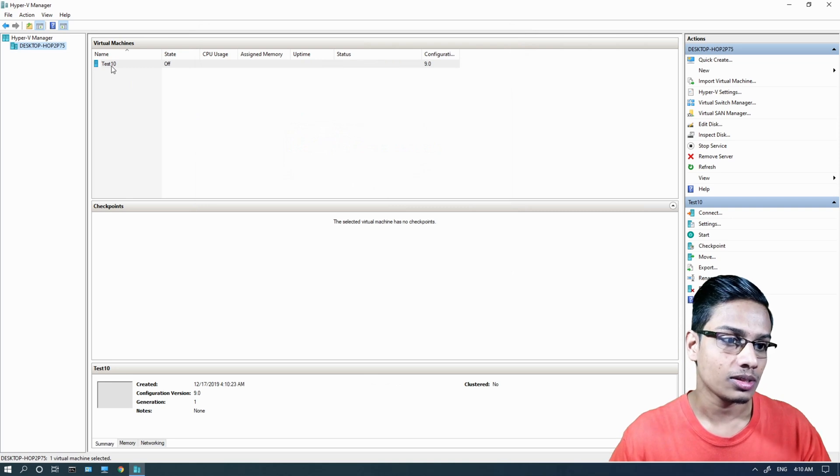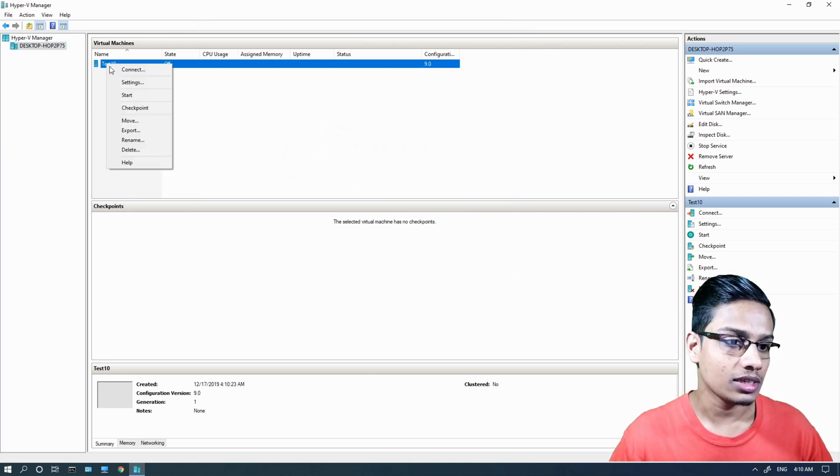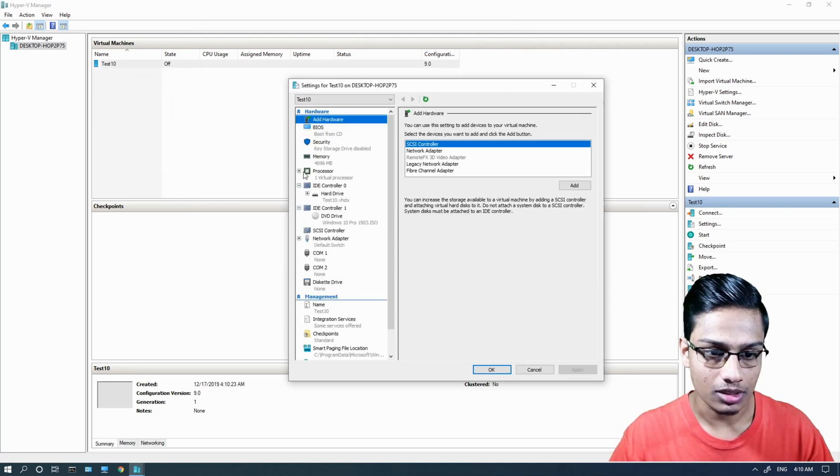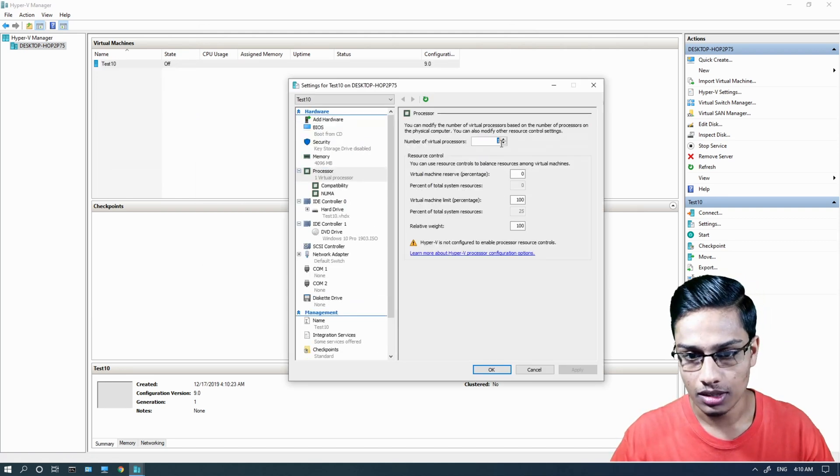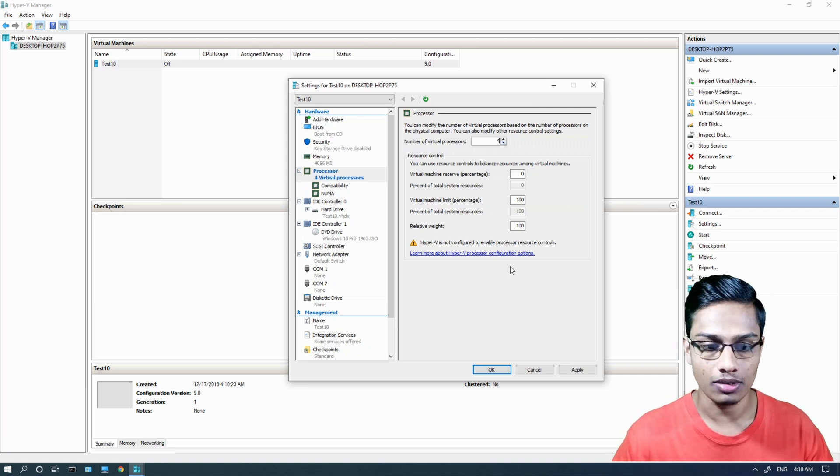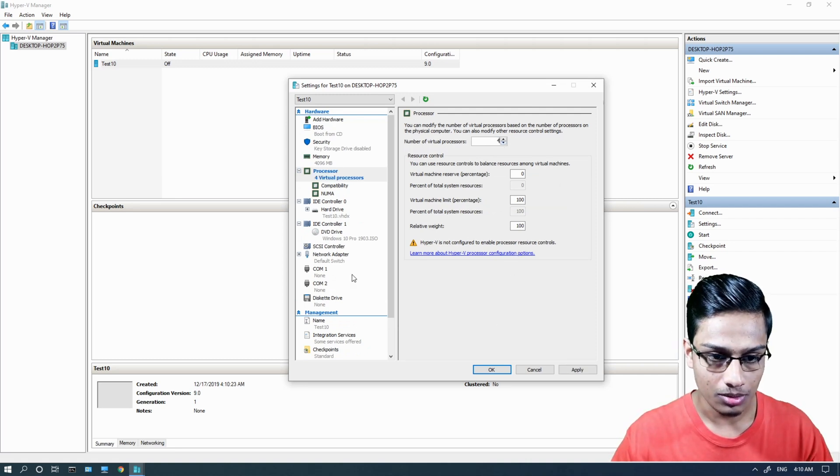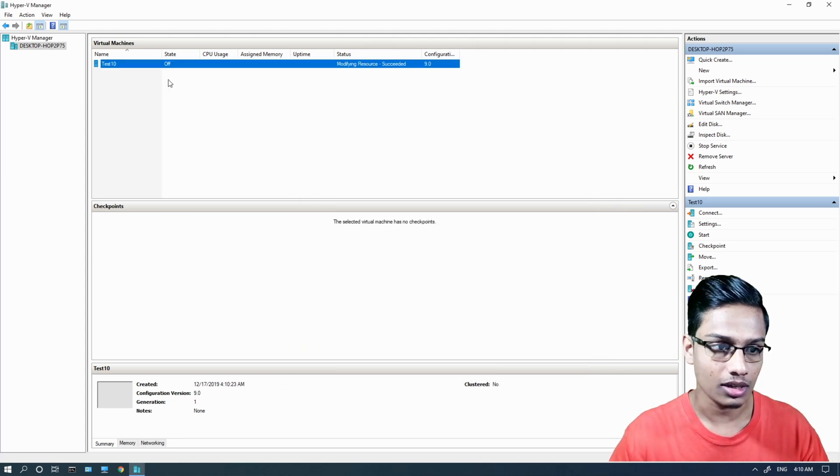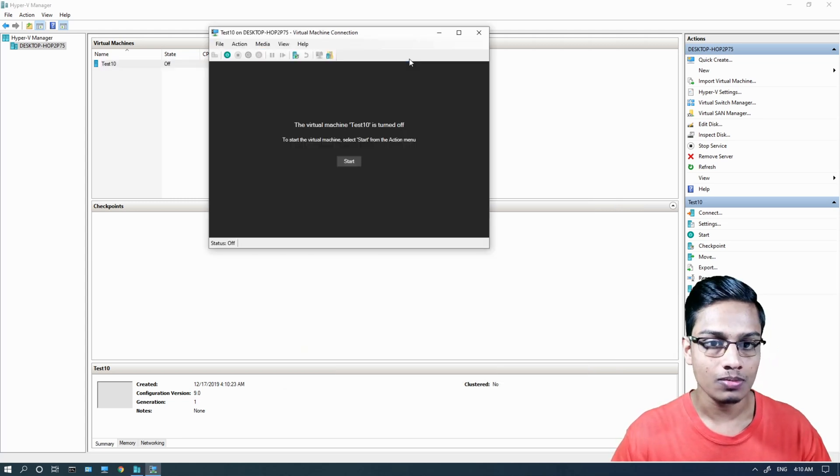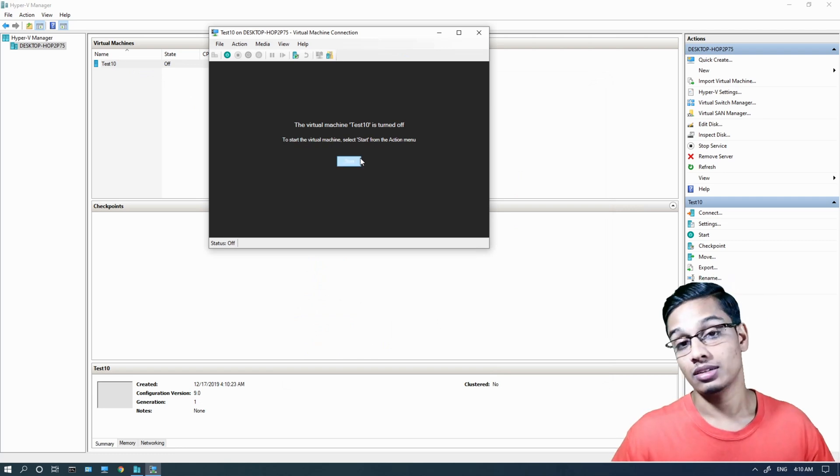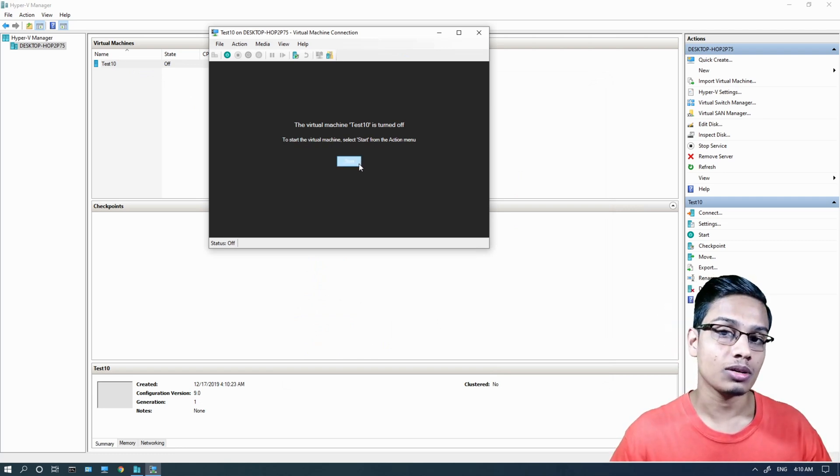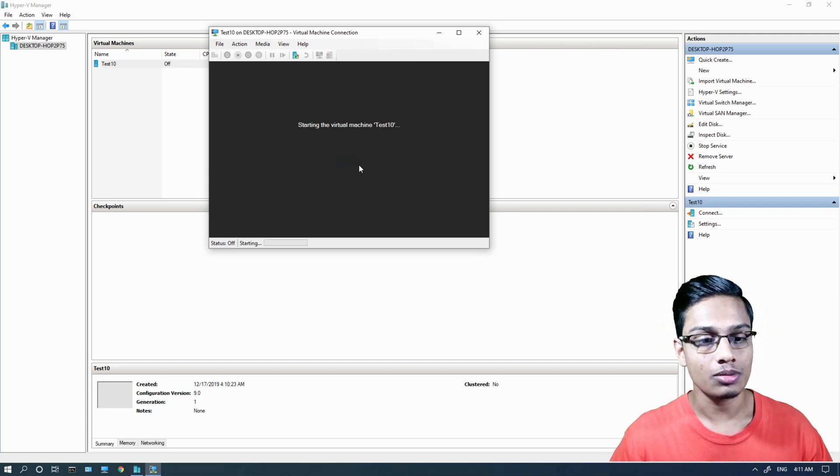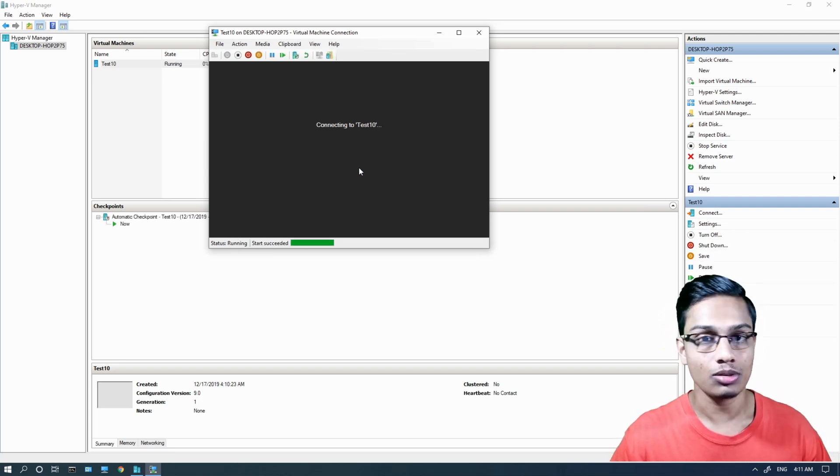You can now use the virtual machine. Double click to open it. Press the Start button to power on the machine and boot it.